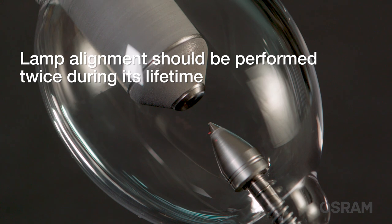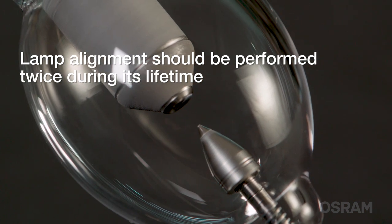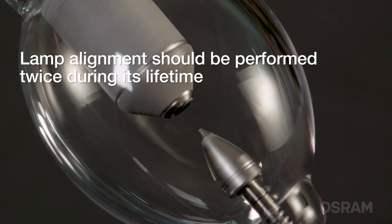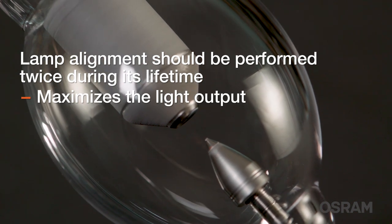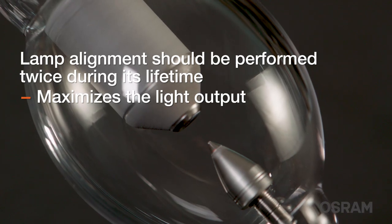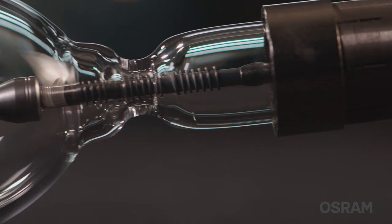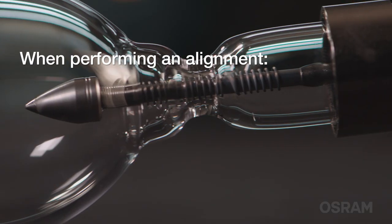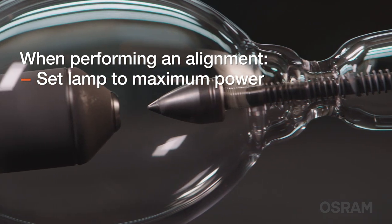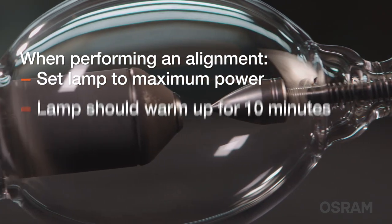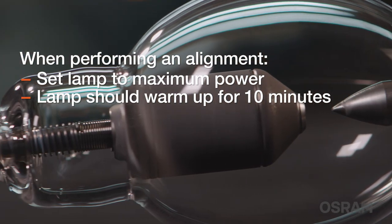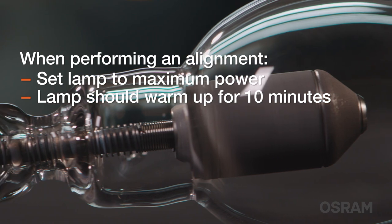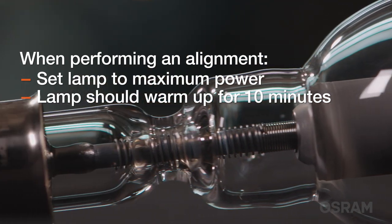Lamp alignment should be performed at least two times throughout a lamp's life, which will maximize the light output of the projector each time it is done while causing no damage to the lamp. When performing an alignment, the lamp should be set to maximum power and allowed to warm up and stabilize for a minimum of 10 minutes prior to starting the procedure.